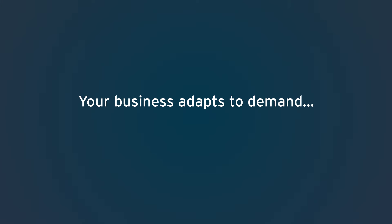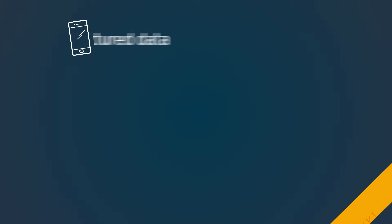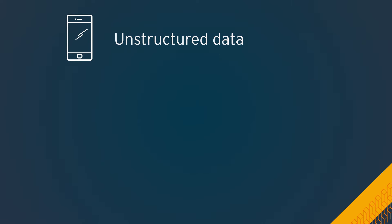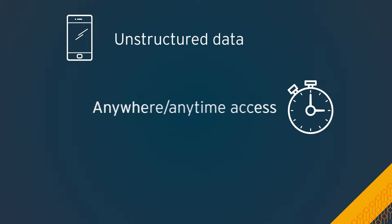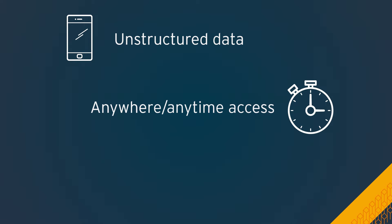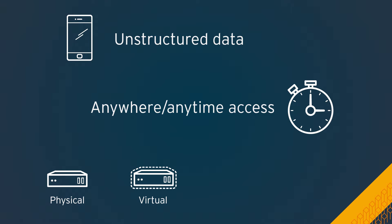Your business adapts to demand. Your storage should too. Explosive growth and unstructured data, anywhere, anytime access, across on-premise, virtualized, container, and cloud environments.